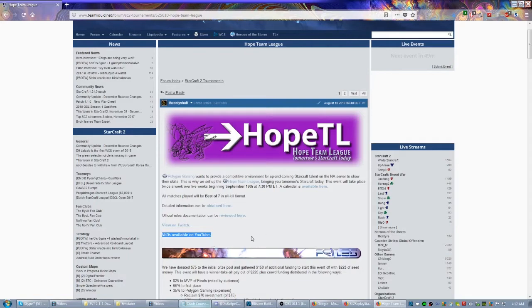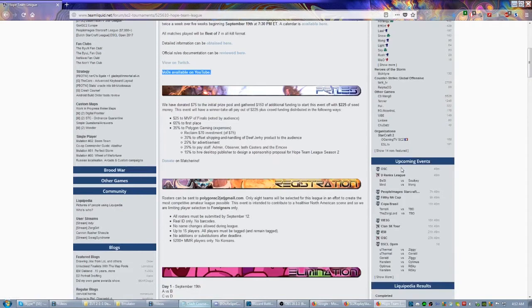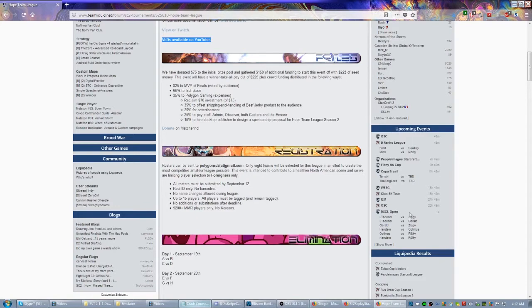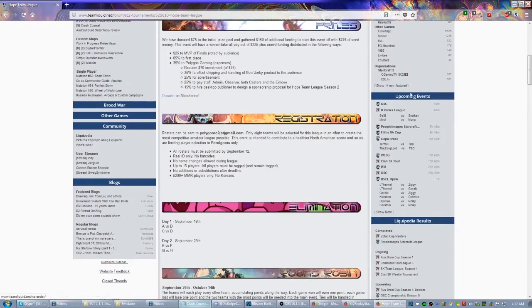Another great place that perhaps some people overlook is this upcoming events section over here. So basically this is going to be the future events, and you can see 49 minutes OSC and so on and so forth, up to an hour away. This is the future of the Starcraft events. You can hit show more and get more information.